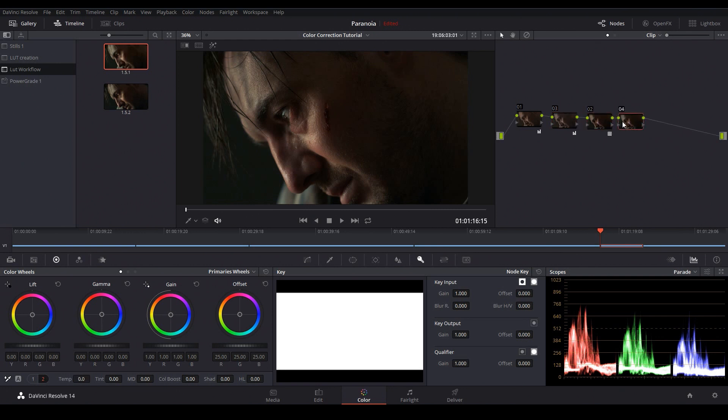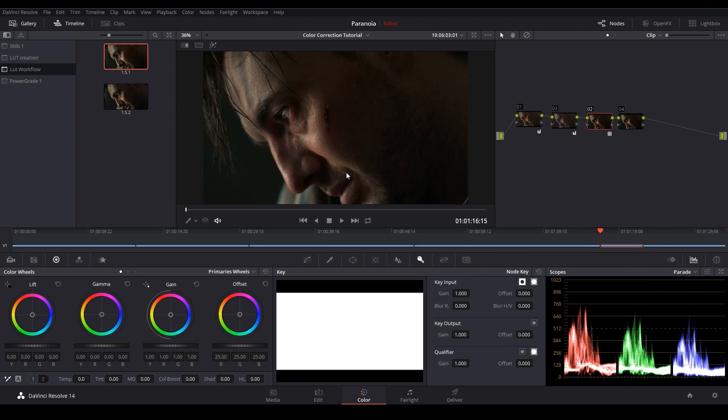But keep in mind that this is not an ideal workflow and it won't give you the same results. There's also a second important issue with these LUTs and that is that we can't control the intensity of our creative look without also affecting our Rec.709 conversion.